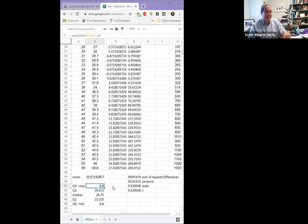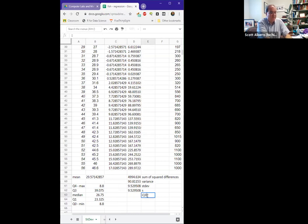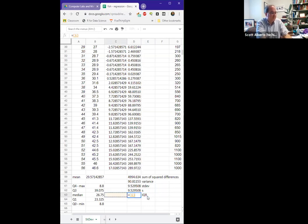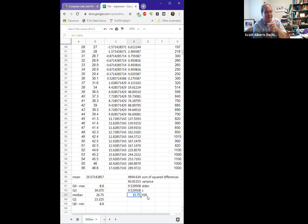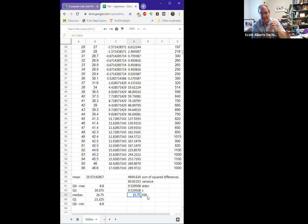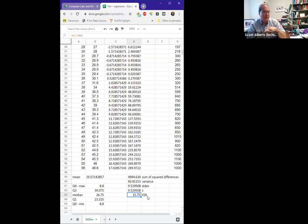All right, we can take that a step further and we can calculate another measure of variation, which we call the interquartile range. The interquartile range is the distance from the third quartile to the first quartile. So Q3 minus Q1. And it comes out with 15.75. Typically our IQR is bigger than our standard deviation because you remember plus or minus one standard deviation is 68 percent of our data. The IQR is going to have 50 percent of our data. So if our data is symmetric, if it is normal-ish, we expect our IQR is about one and a half times bigger than our standard deviation, and that's what it is pretty close to.